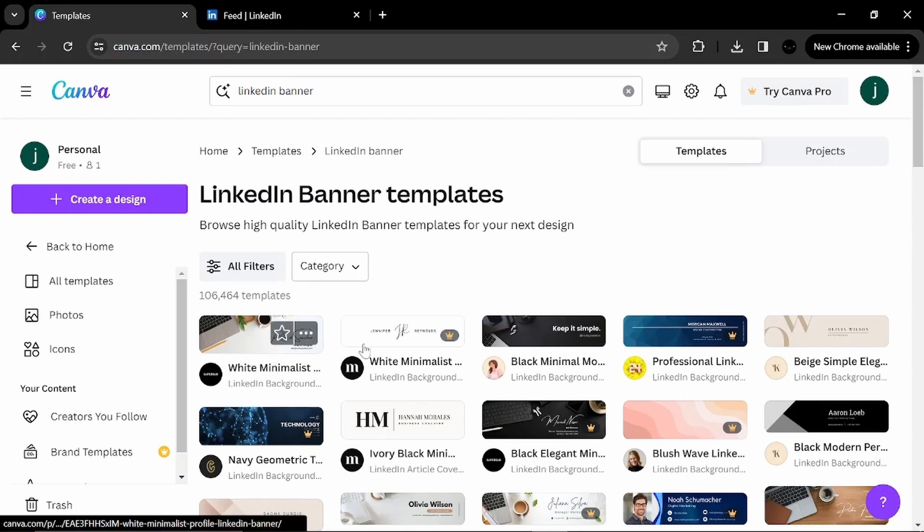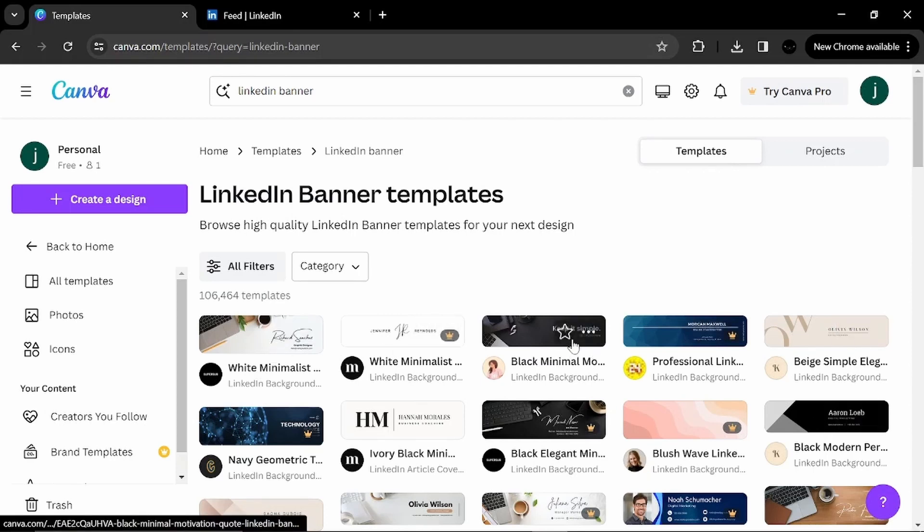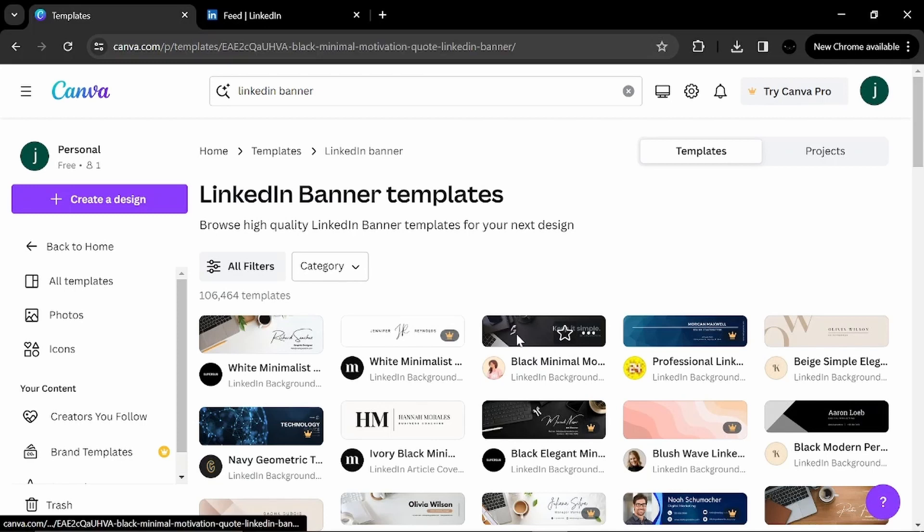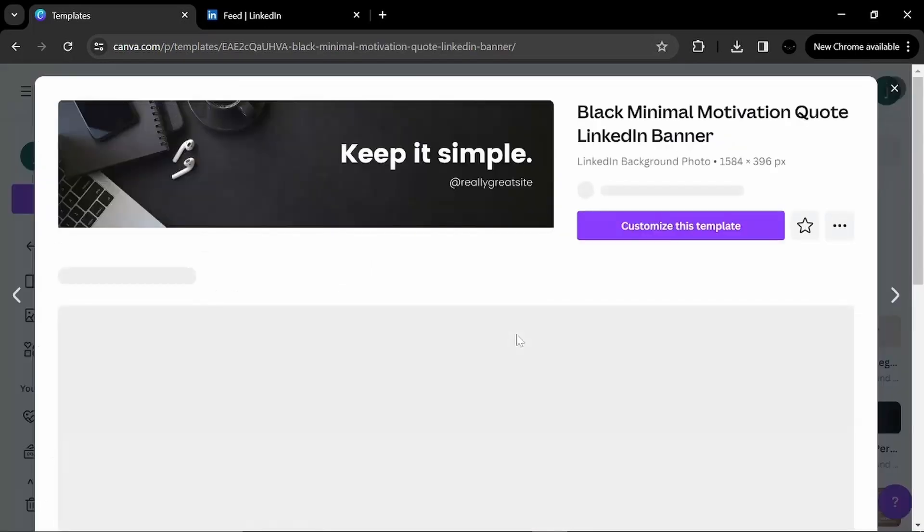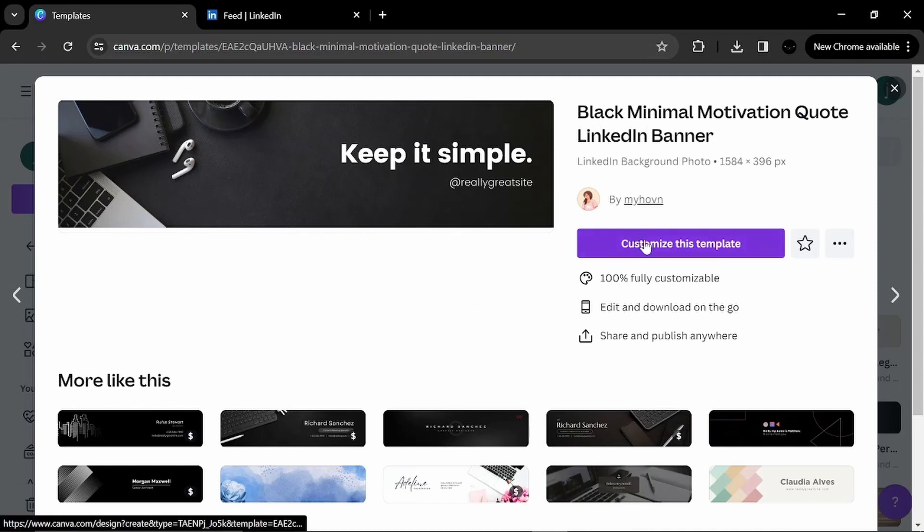For me, I can see that this is, yes, this is very simple and effective. I click in it. Then I click on customize this template.